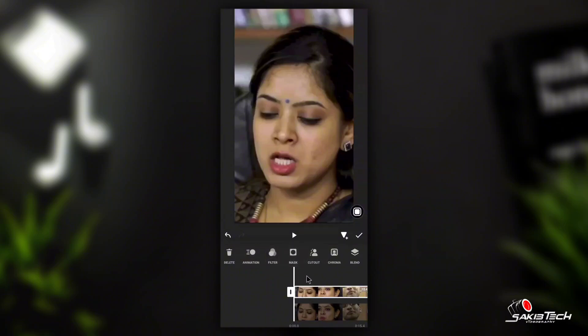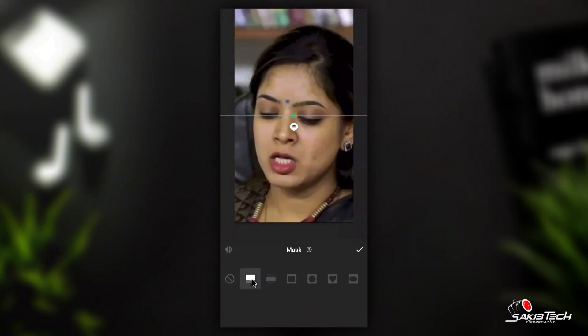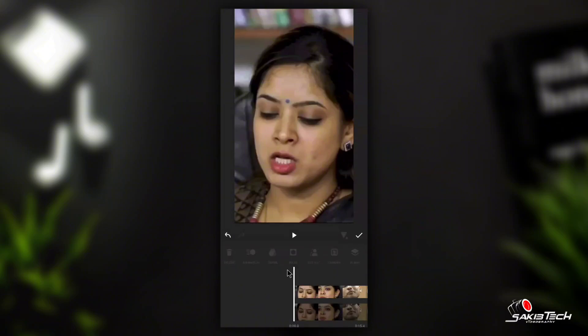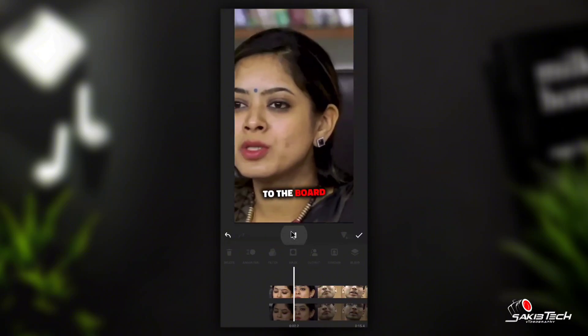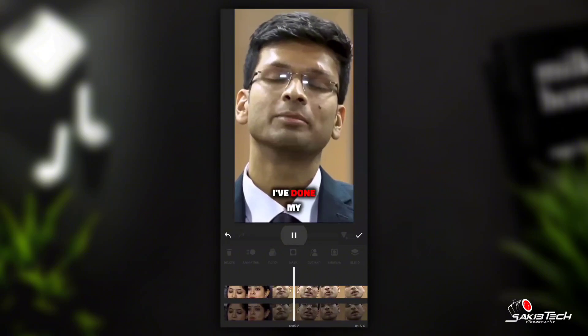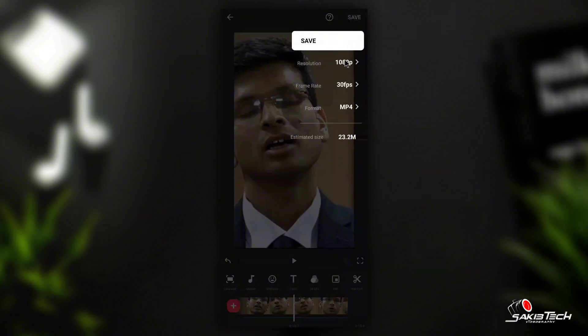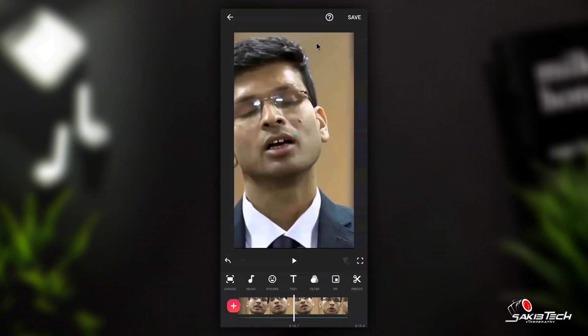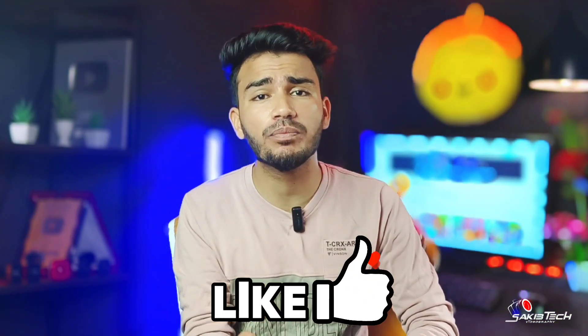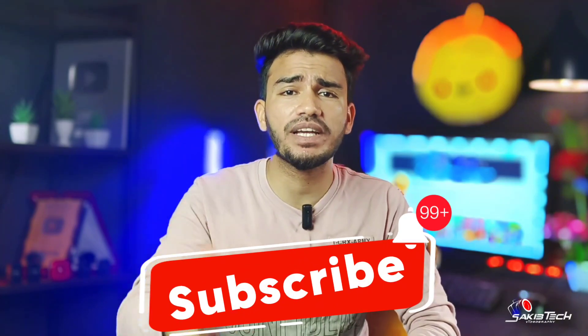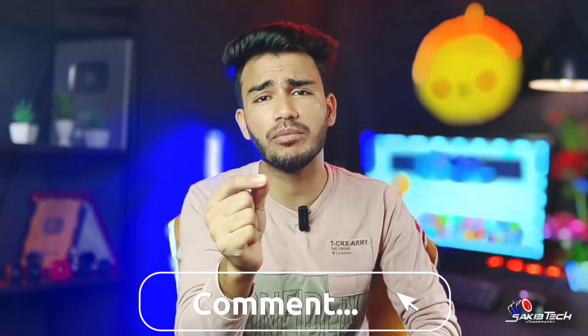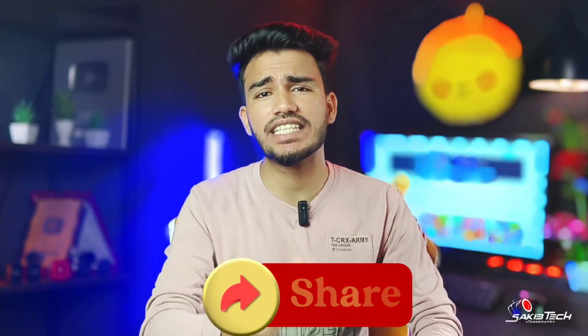You will select the option and choose the mask option. It will select the second option. I hope guys, if you like this video, subscribe to the channel. Take care, bye!